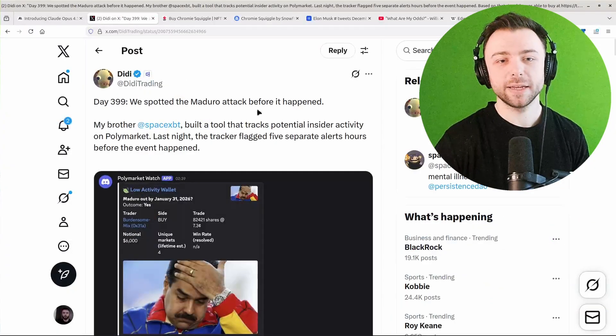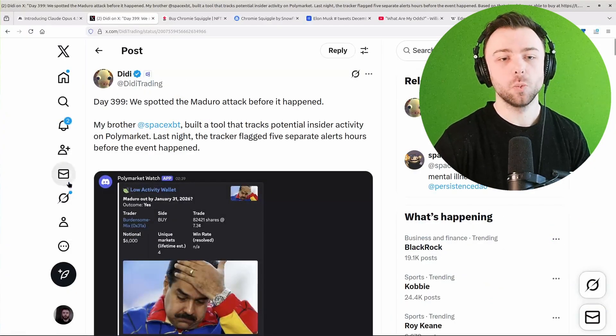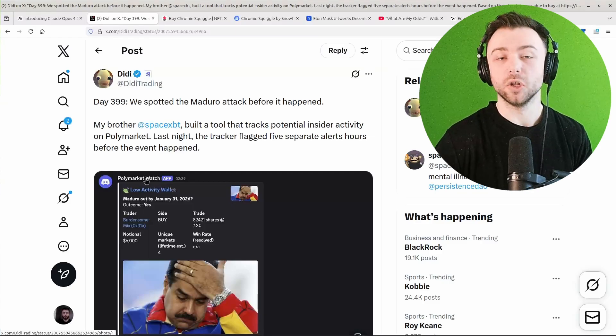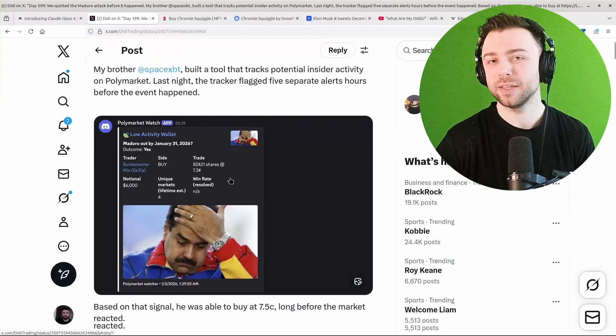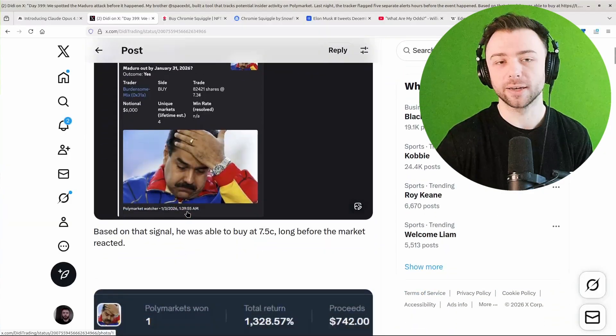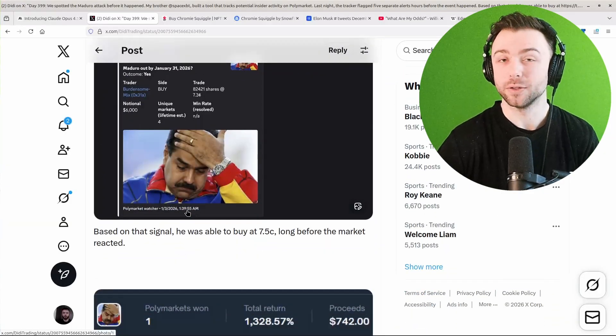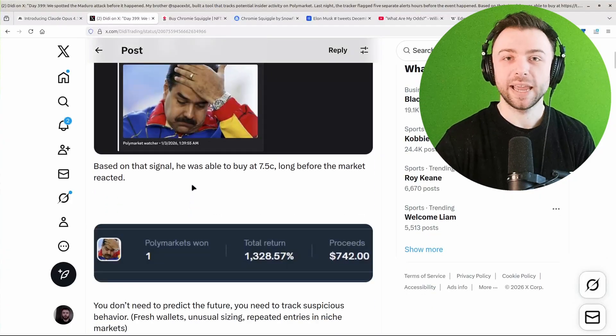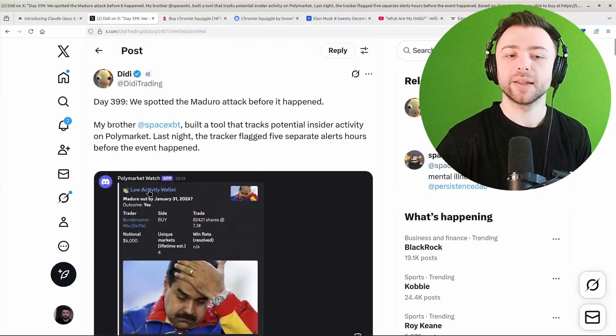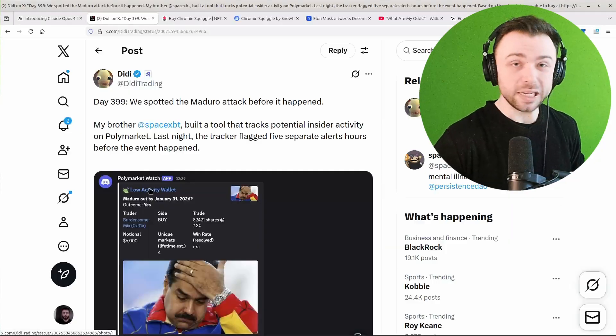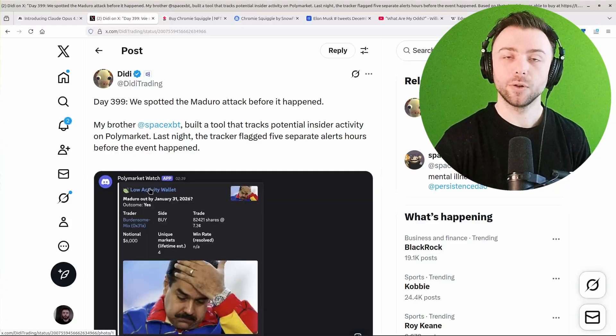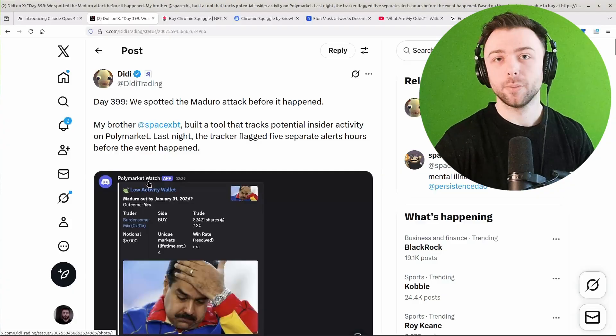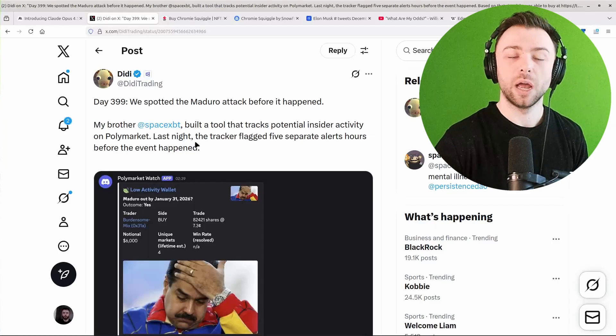This video was inspired by this post I saw, where someone had put together an alerting system that would let them know when suspicious activity is happening on certain markets within Polymarket, i.e. an insider knows something that everyone else doesn't, and then they could join them on that trade and profit from it. Again, pre-AI, something like this might have been quite difficult to do. It might have taken weeks of full-time work, potentially, depending on how familiar you are with the technology, just to get a prototype before you can even start testing it to see if that strategy actually works.